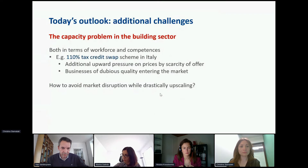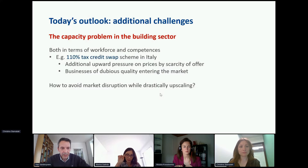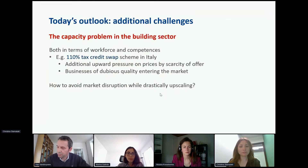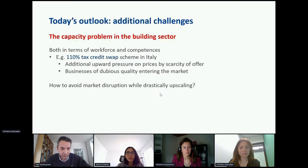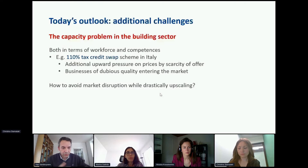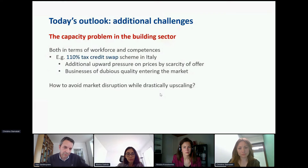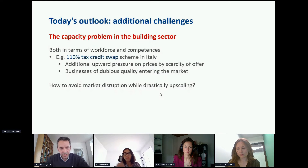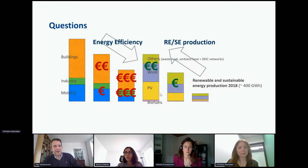There is also a capacity problem in the building sector. The famous Italian 110% tax credit example was a massive investment of public recovery money into retrofit. One side effect was that prices exploded because the supply is too limited, and companies of doubtful quality entered the market. If you disrupt the construction market too quickly without addressing capacity problems for retrofit, you will also have problems.